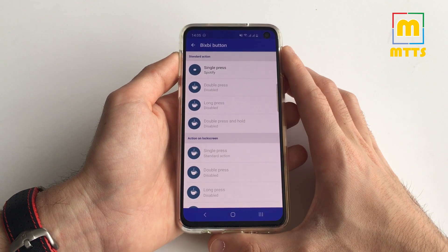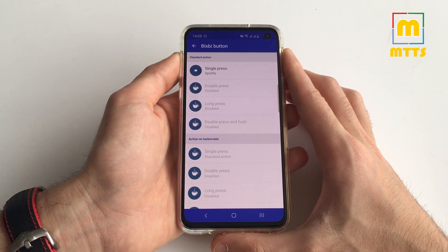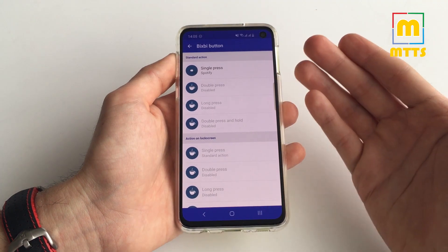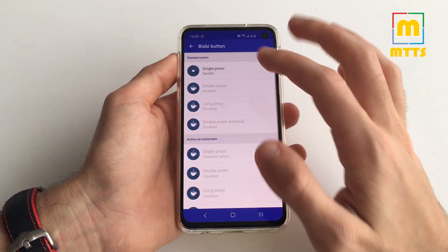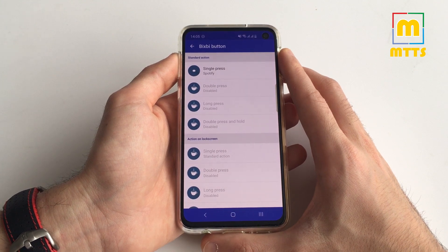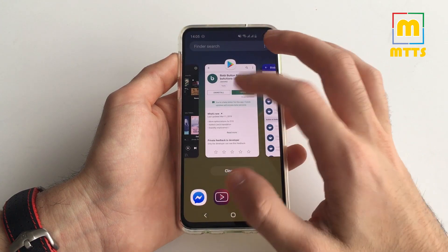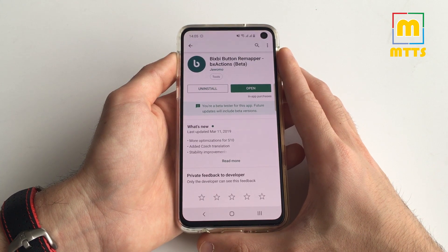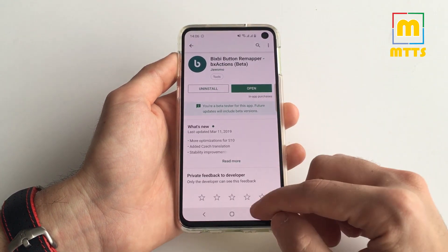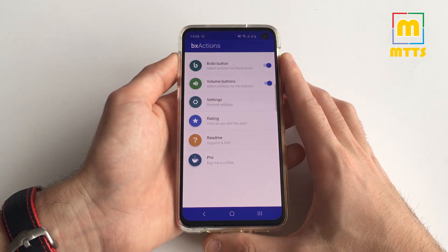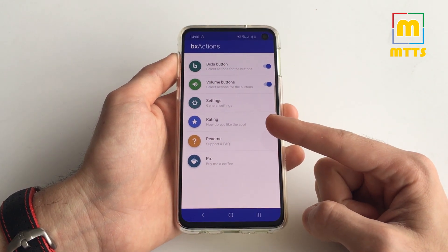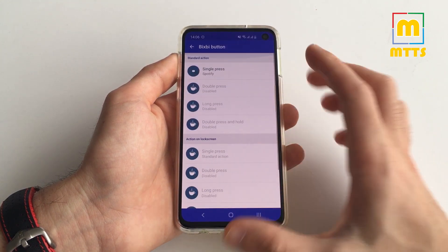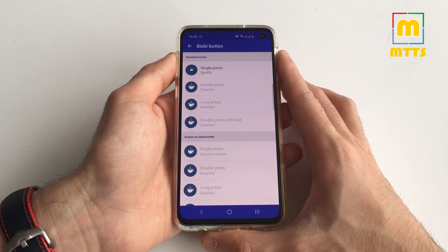As far as I see it, this app is magnificent. If you have an S10, S10e, S10 Plus, or of course an S8 or S9, you should definitely buy this app and support the developers — they've done an amazing job. This is the simplest way and probably the one with the most features and possibilities for you to remap the Bixby key.